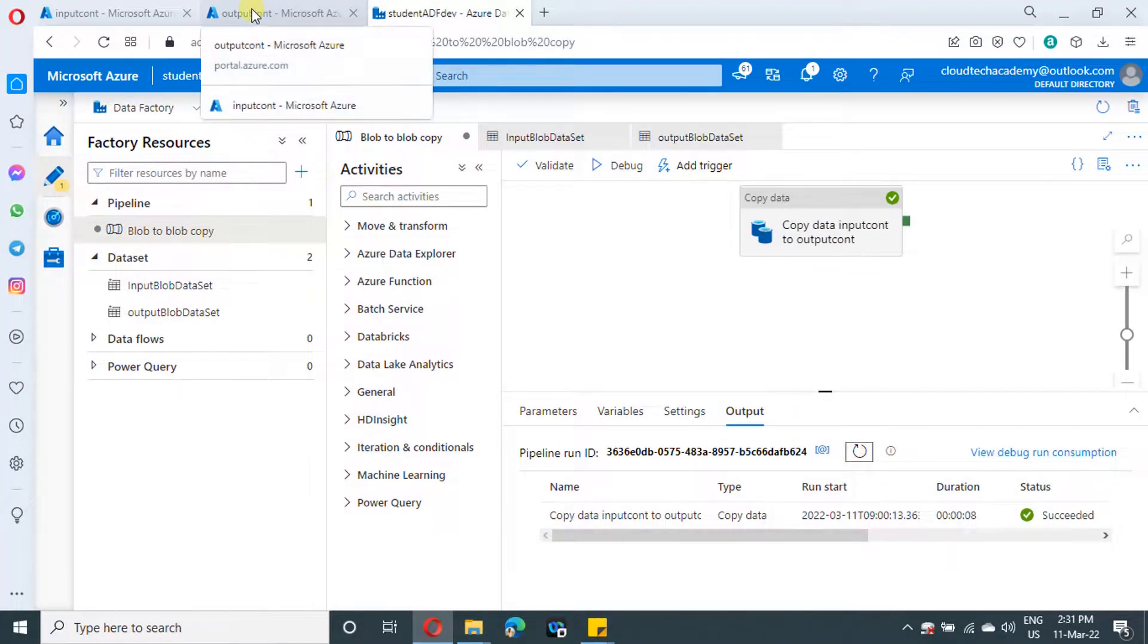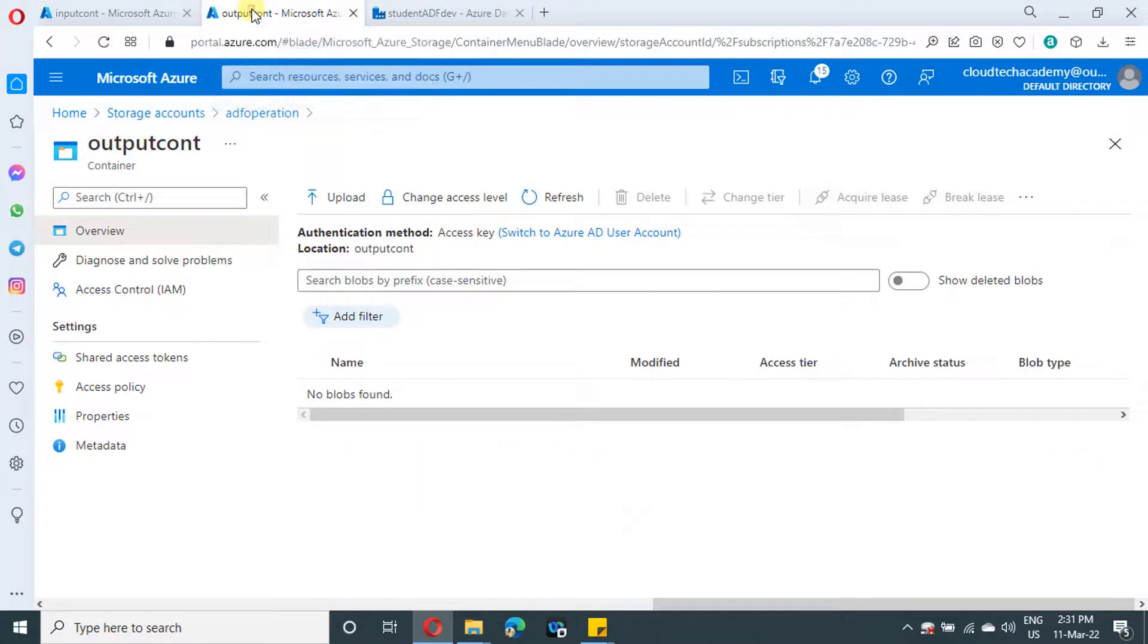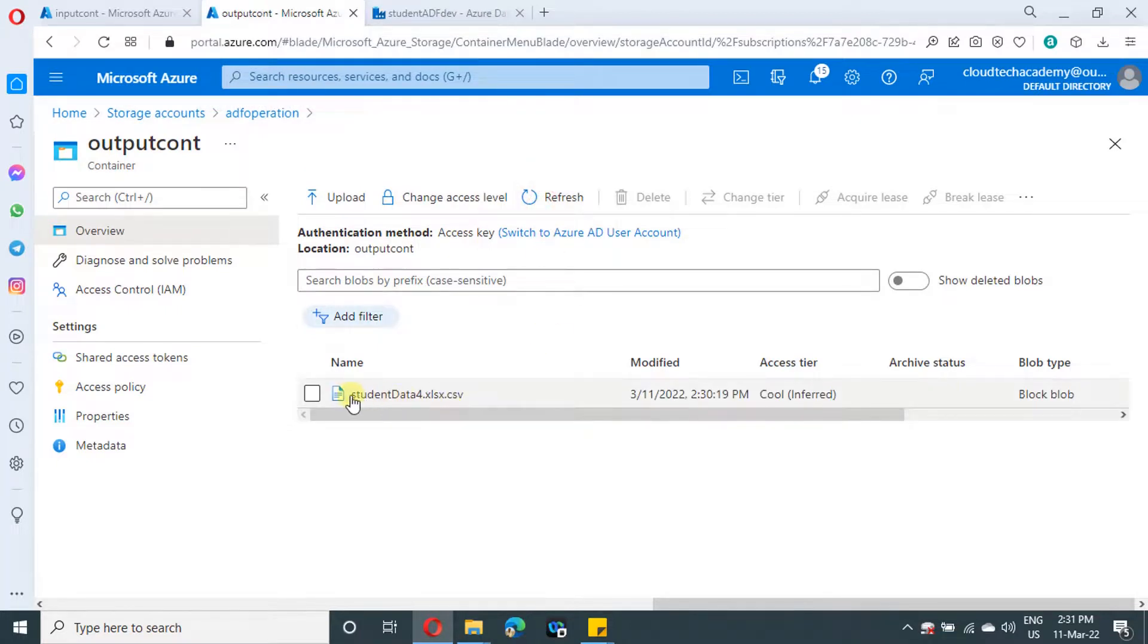Yeah, it got completed. Let's verify in our output container as well. Let's refresh. See, whatever items are inside that particular folder alone got picked up.